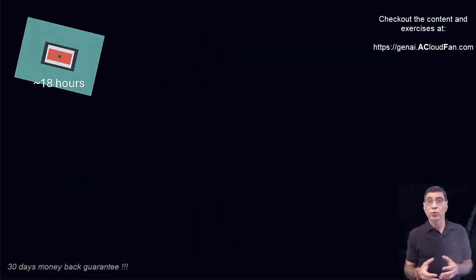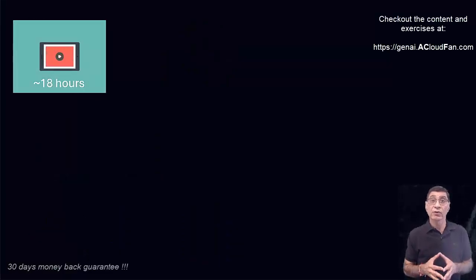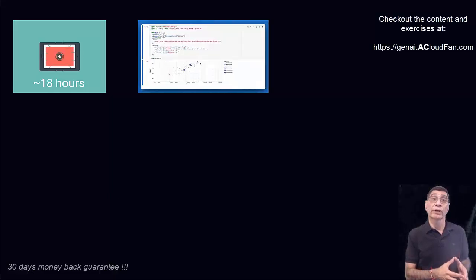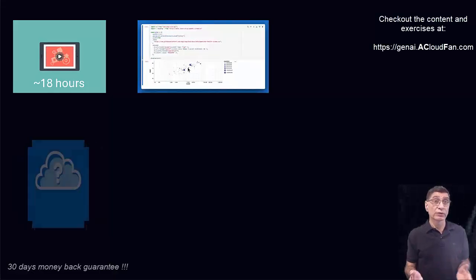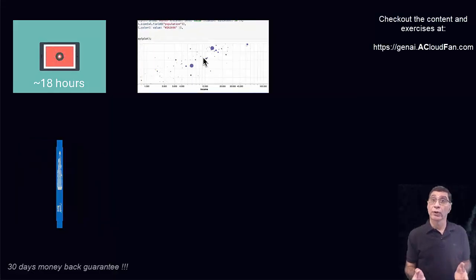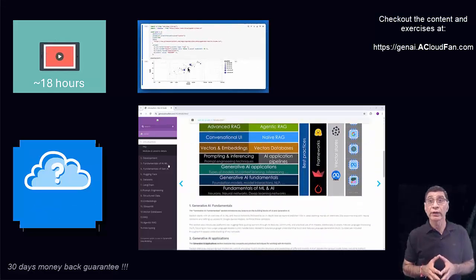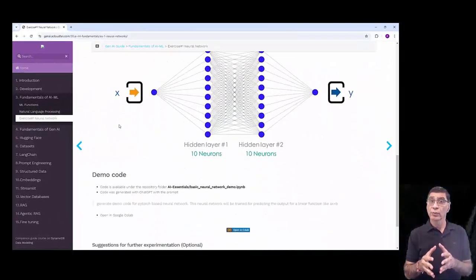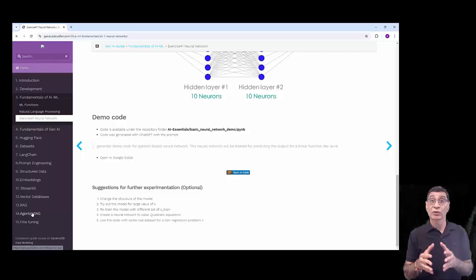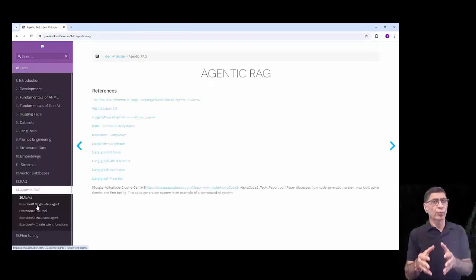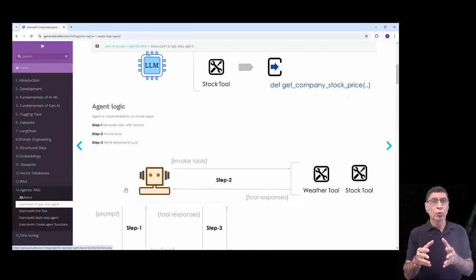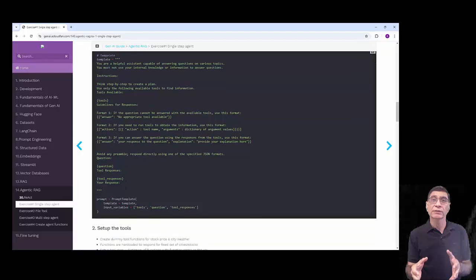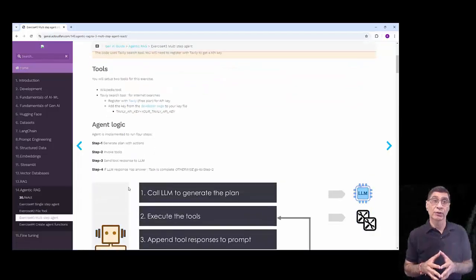You will have access to over 18 hours of video content, exercises with solutions on GitHub, quizzes to reinforce your learning, and a web-based course guide to support you throughout the journey. My goal is to simplify complex concepts and equip you with the tools to build Generative AI-driven applications that solve real-world problems.